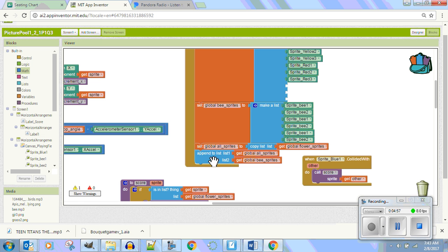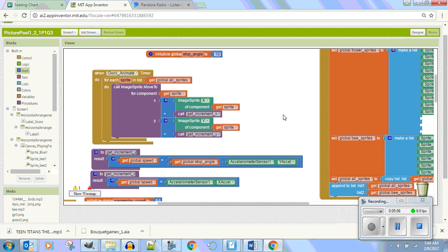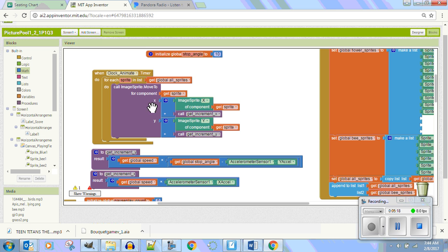We copied the list of the flowers and added it to the global sprites, and then we appended all global sprites and added to it the bees. So all of these are going to move the same. If you want to move them differently, then you'll have to write different animate timer statements.